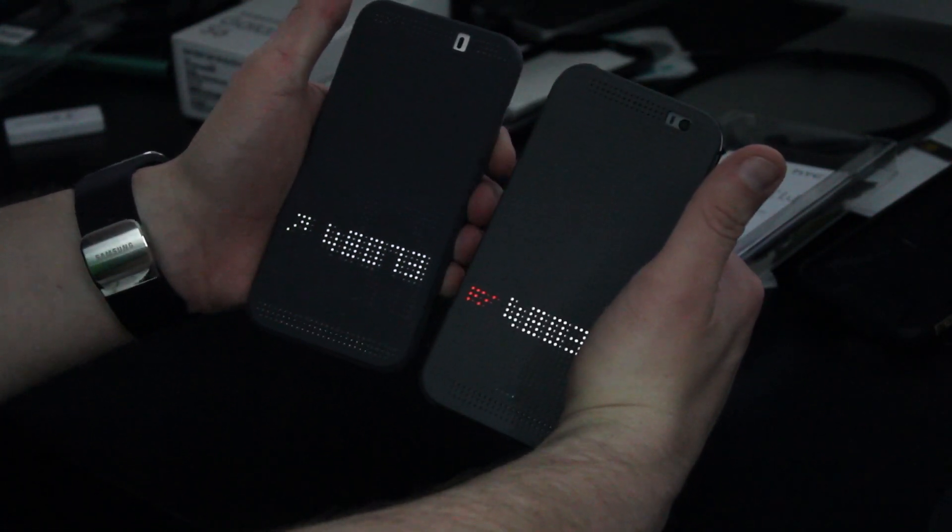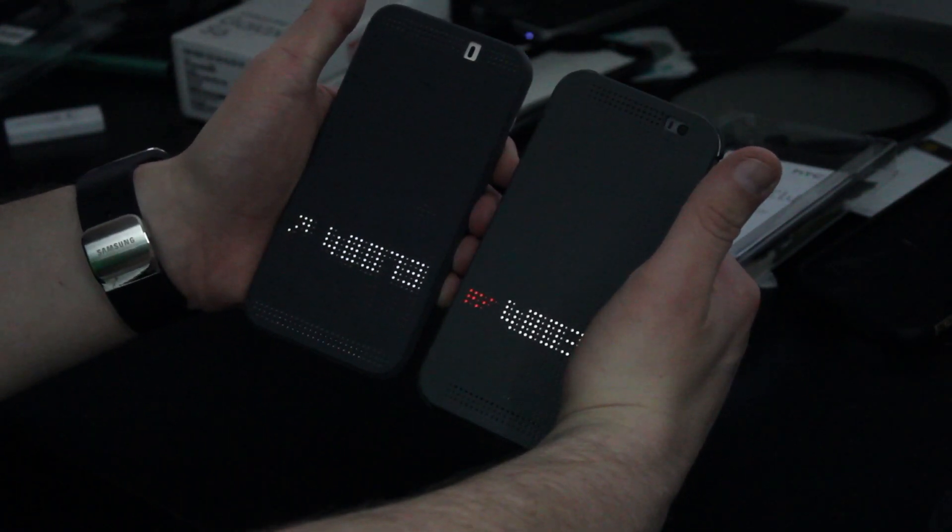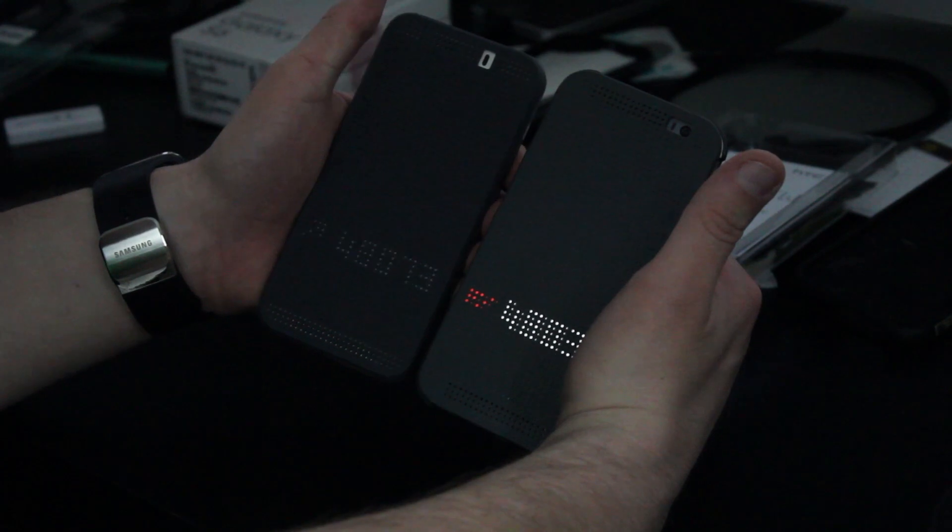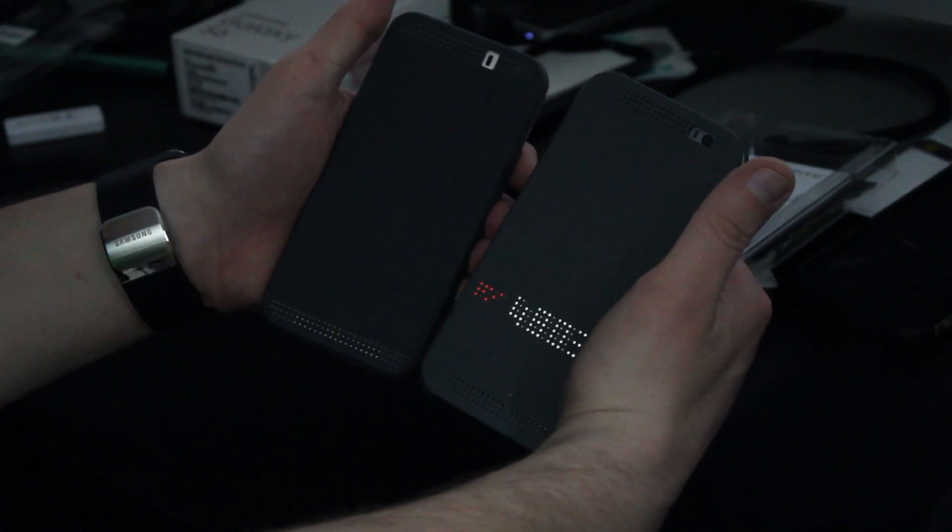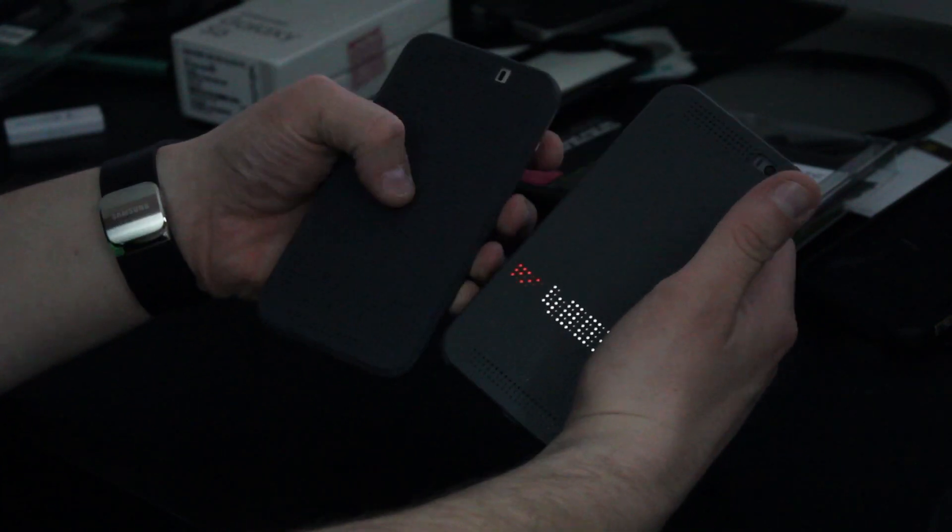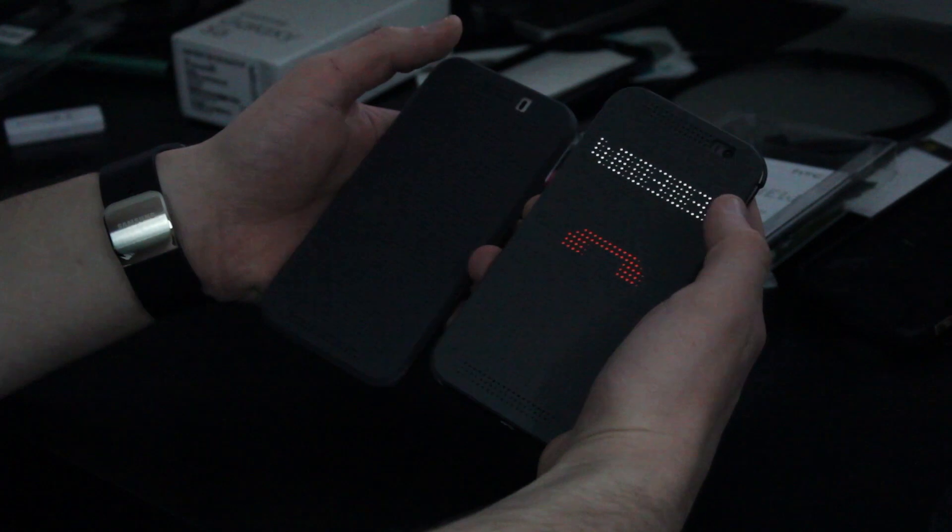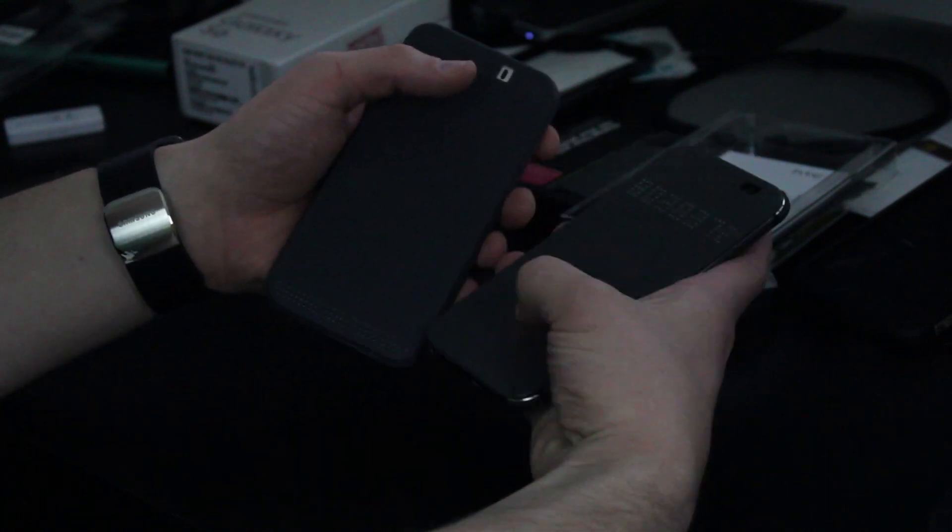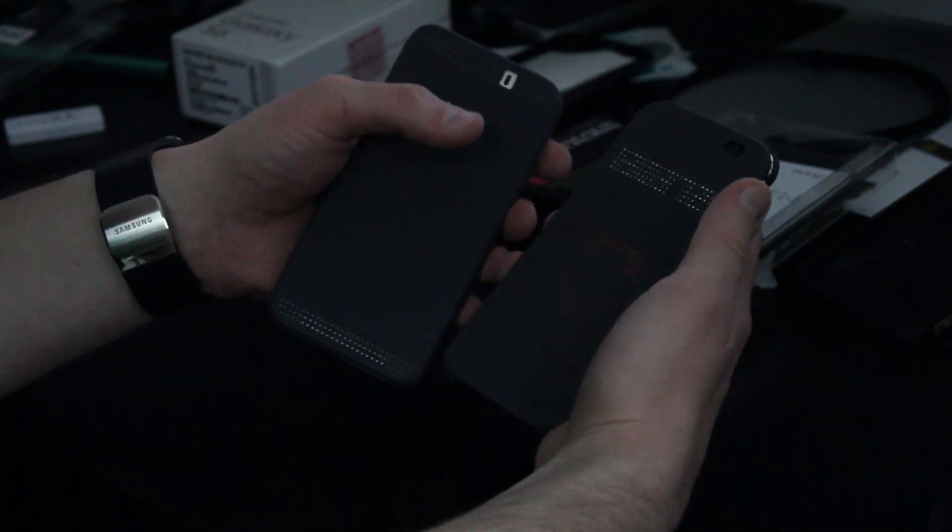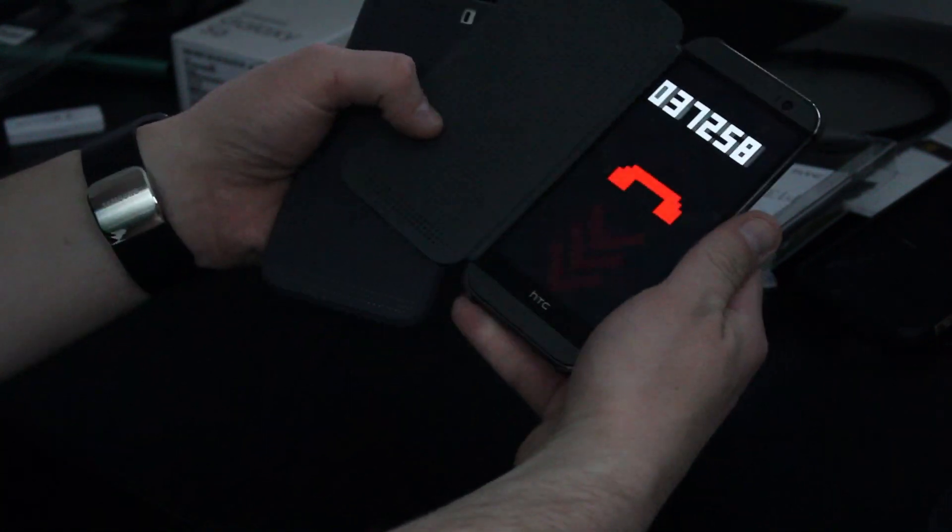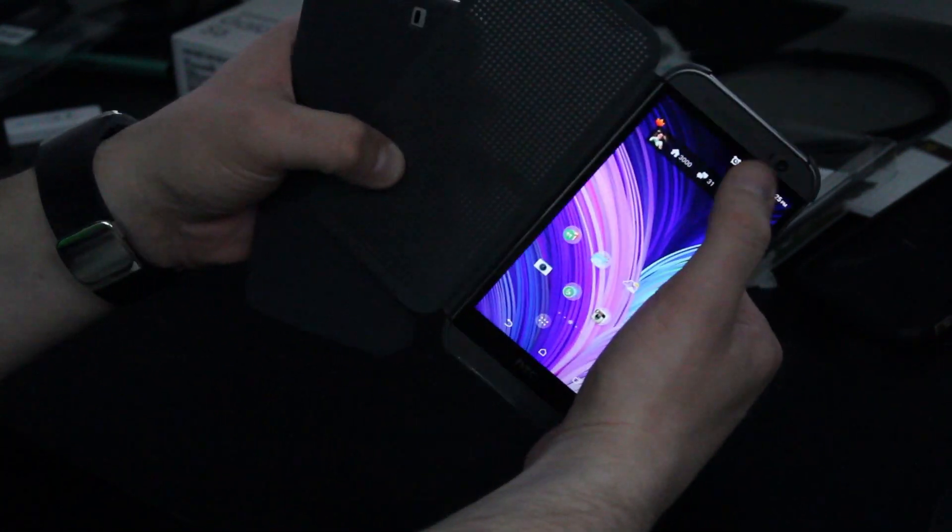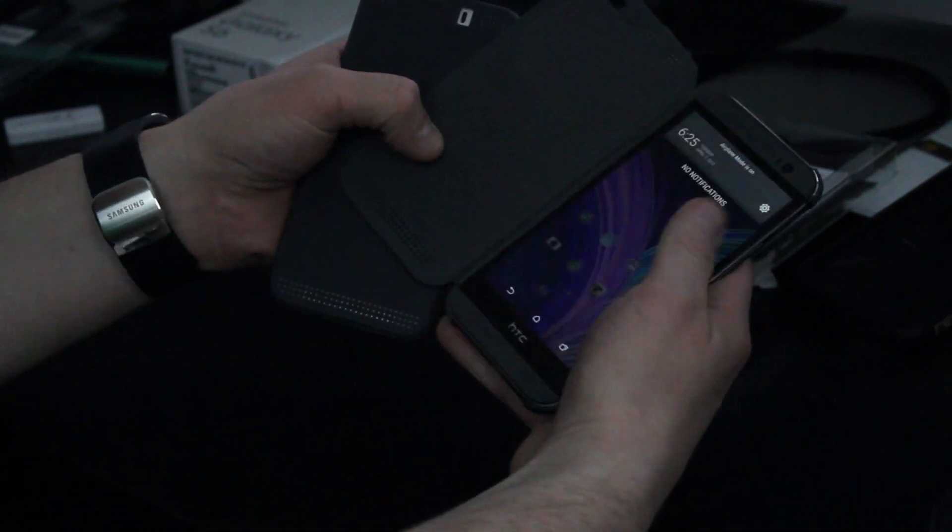So you can see they're very similar though. They both give you your missed calls, your missed messages on the home screen. You can also interact. So if you want to call them back, you can do that. And then you can hang up as well from the actual case.